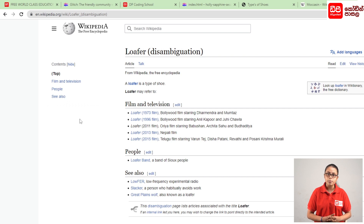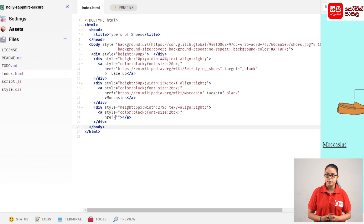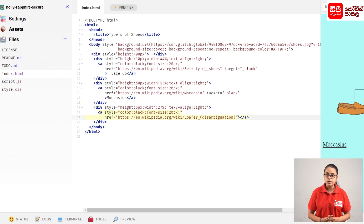There is a link to the web page. If you click on this address bar, you can copy the link using the control button. Then you can copy the code and paste it.